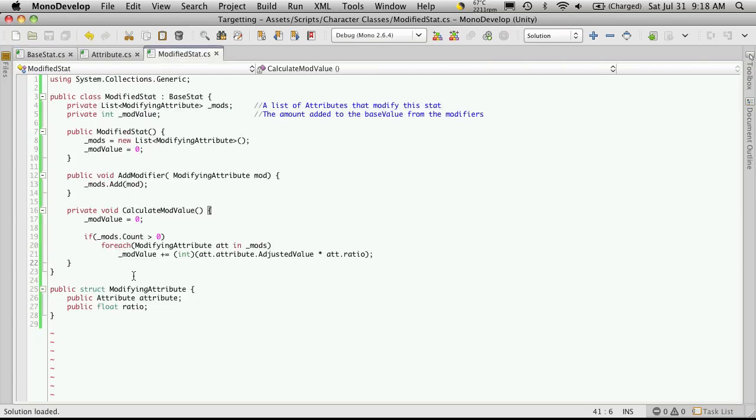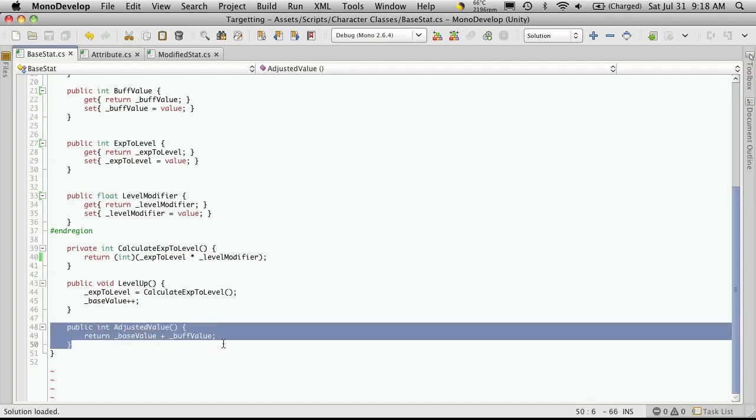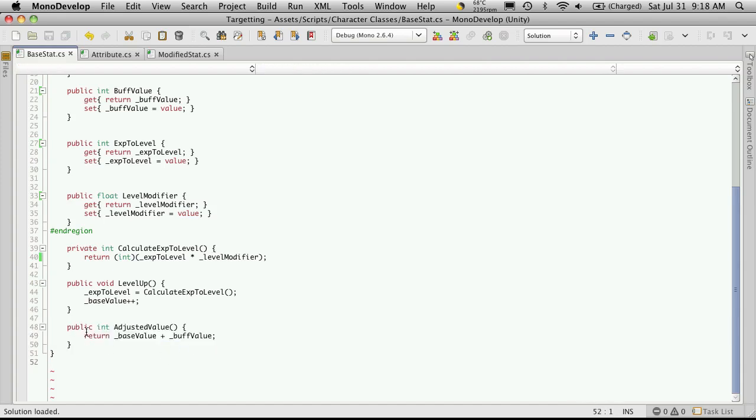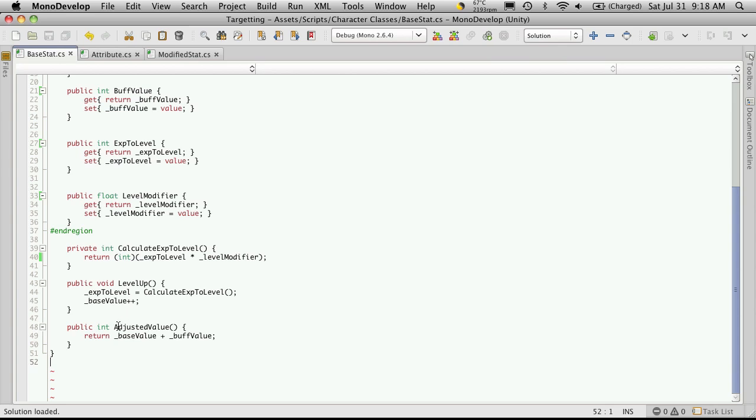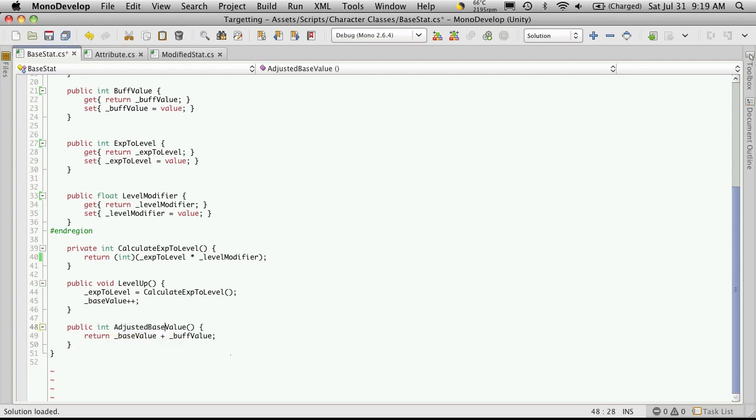So we're going to go down and we're going to override this function right here. Actually, if you look at it, it says public int adjusted value. And what we're returning is the base value plus the buff value. And if you look at the name of the function, it's not really descriptive enough. It's just adjusted value. Well, what kind of a value is being adjusted here? So let's change this a bit, and we'll call it adjusted base value.